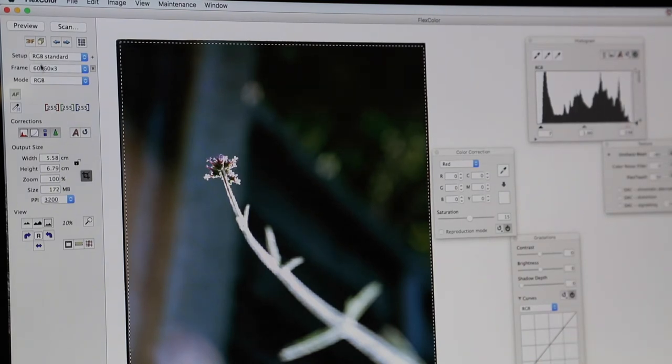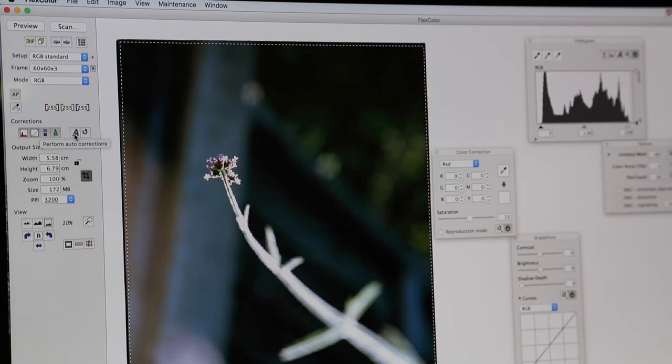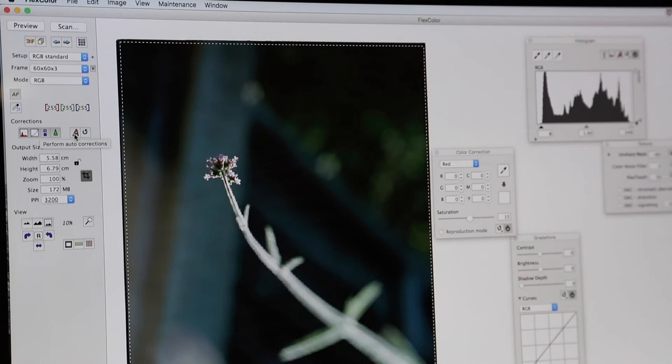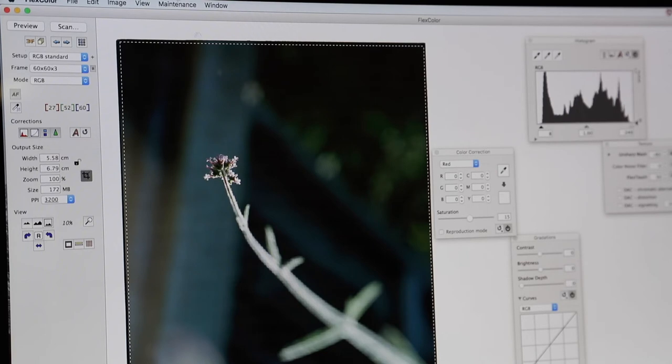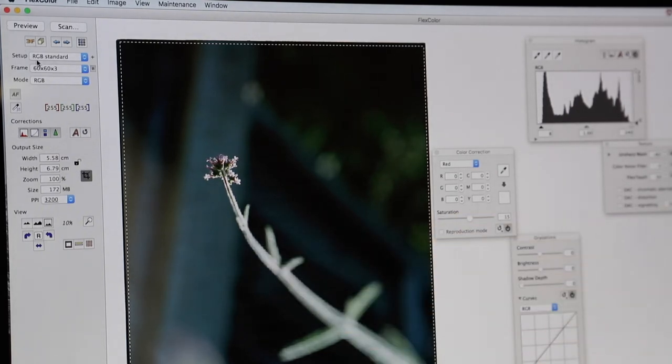What we're going to do is click automatic preview. Okay, this will perform an automatic correction to the dynamic range and give us a clearer idea of the details that we've achieved in our shadows and our highlights. So this subtly changed, darkened down a bit, but we were able to recover some more details in the highlights as we can see down here.